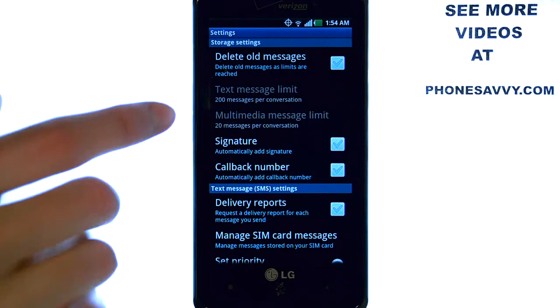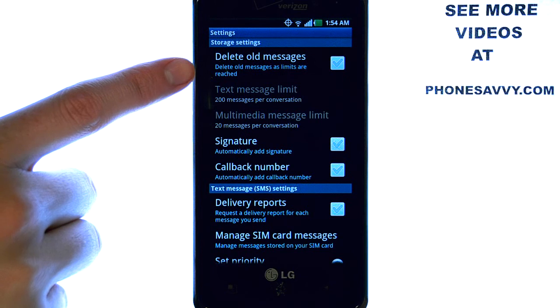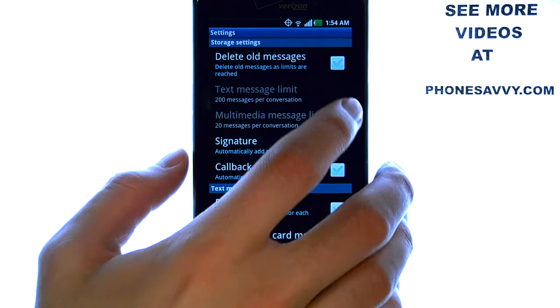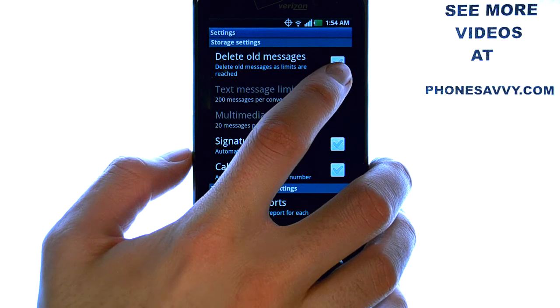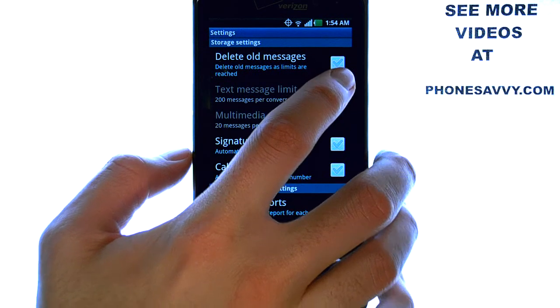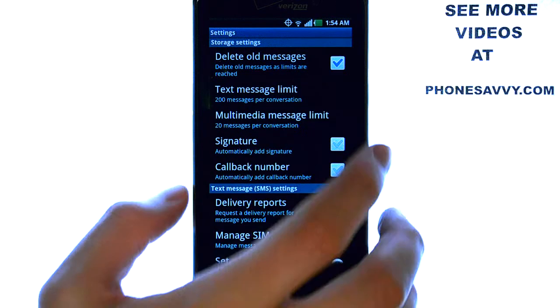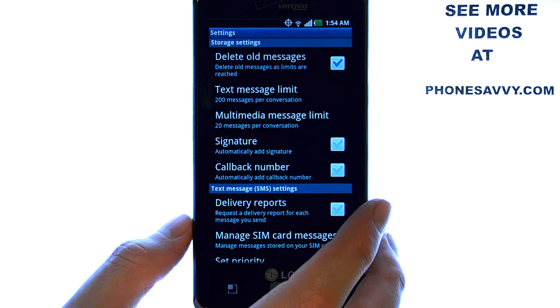The first option you'll see is to delete old messages. We need to enable this feature by selecting the checkbox located to the right.